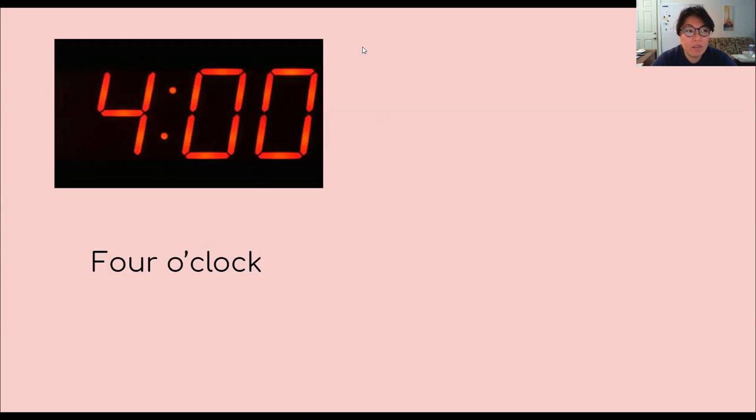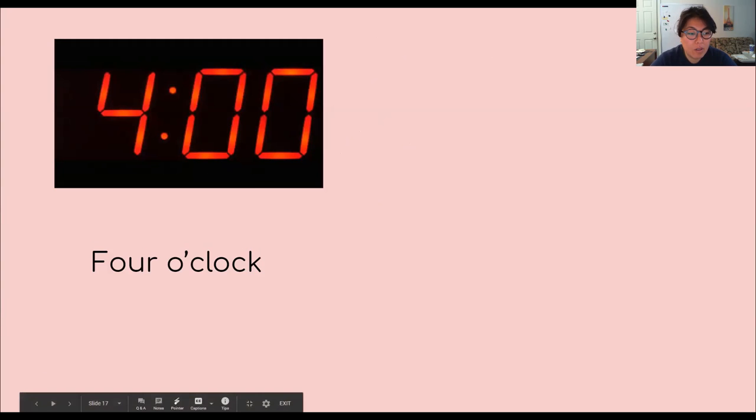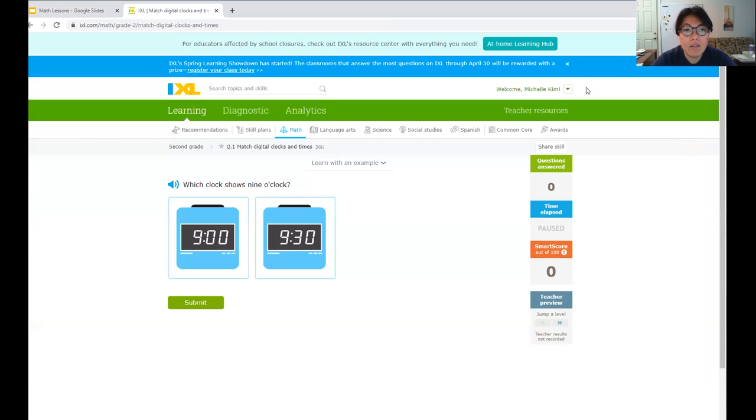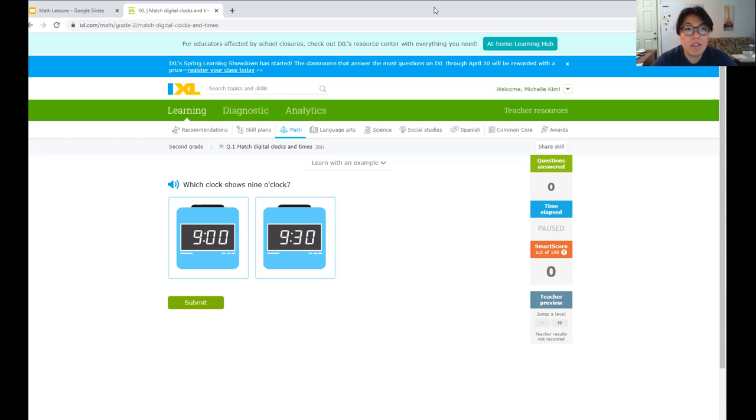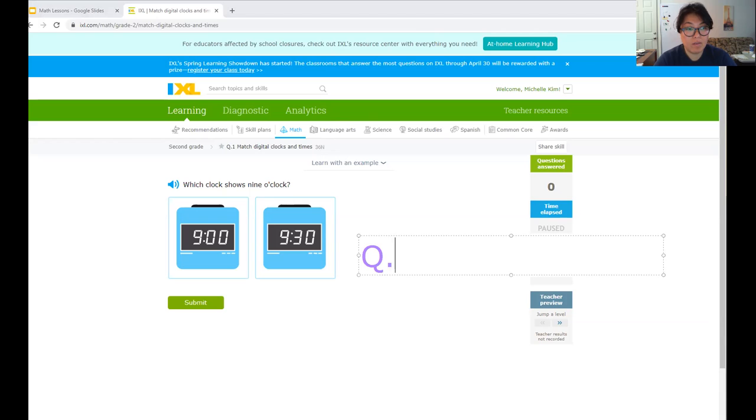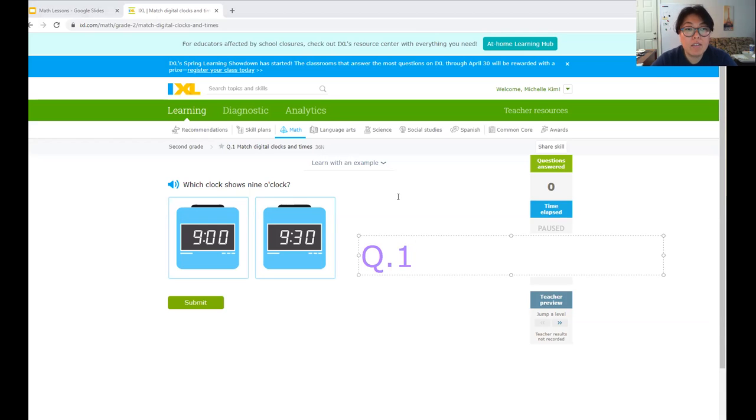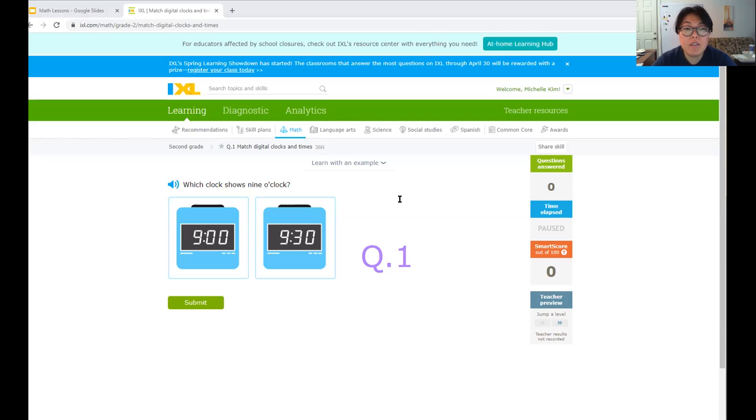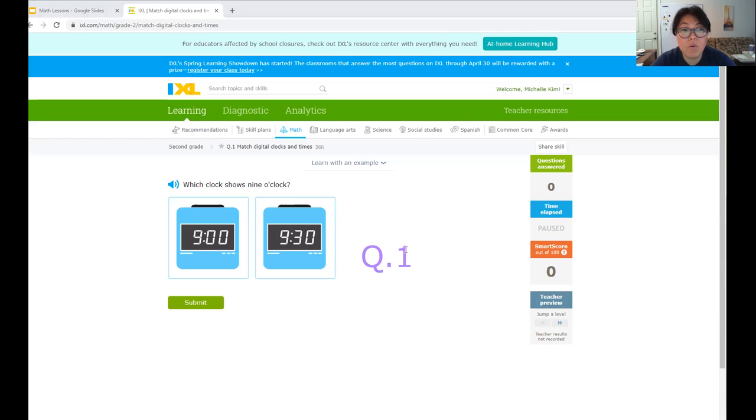All right. So now what I want us to do is we're going to go to our IXL. And for this week, we're going to be focusing on Q. So for this lesson, I need you to do Q1. I noticed on your IXL, some of you have been doing other math practice on IXL. That's good, but just remember, you need to do these specific lessons before you do any of the other practice.